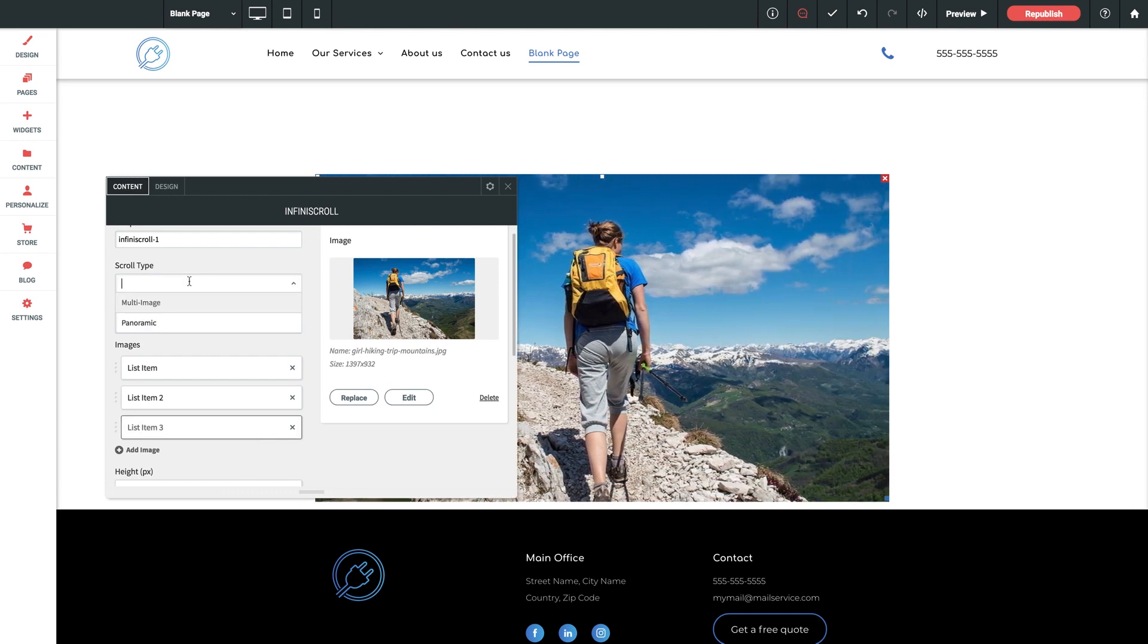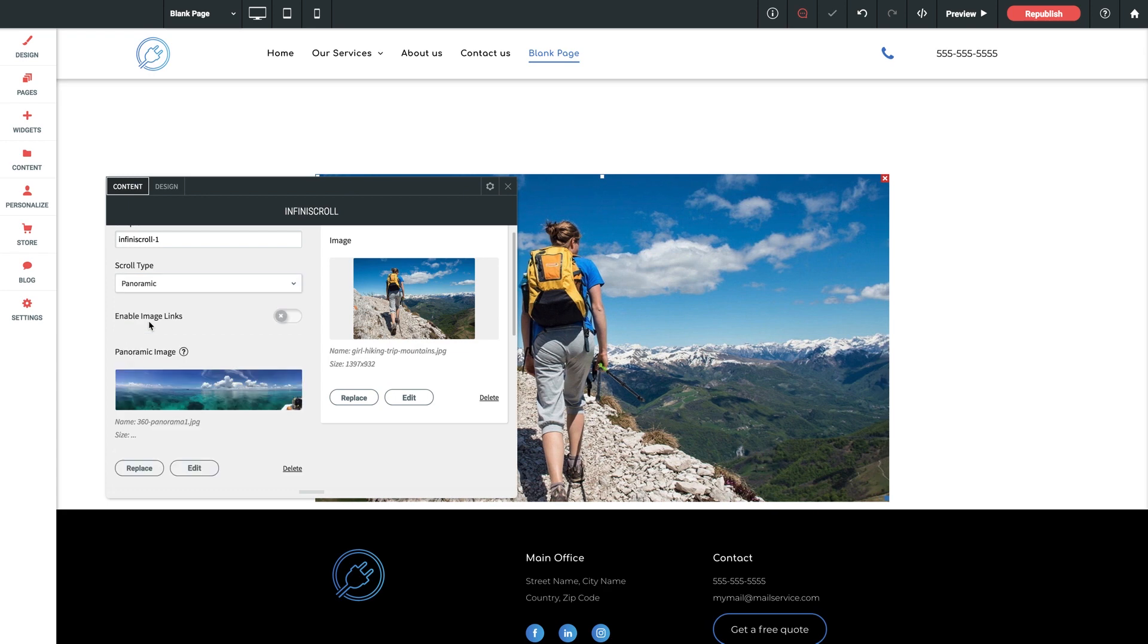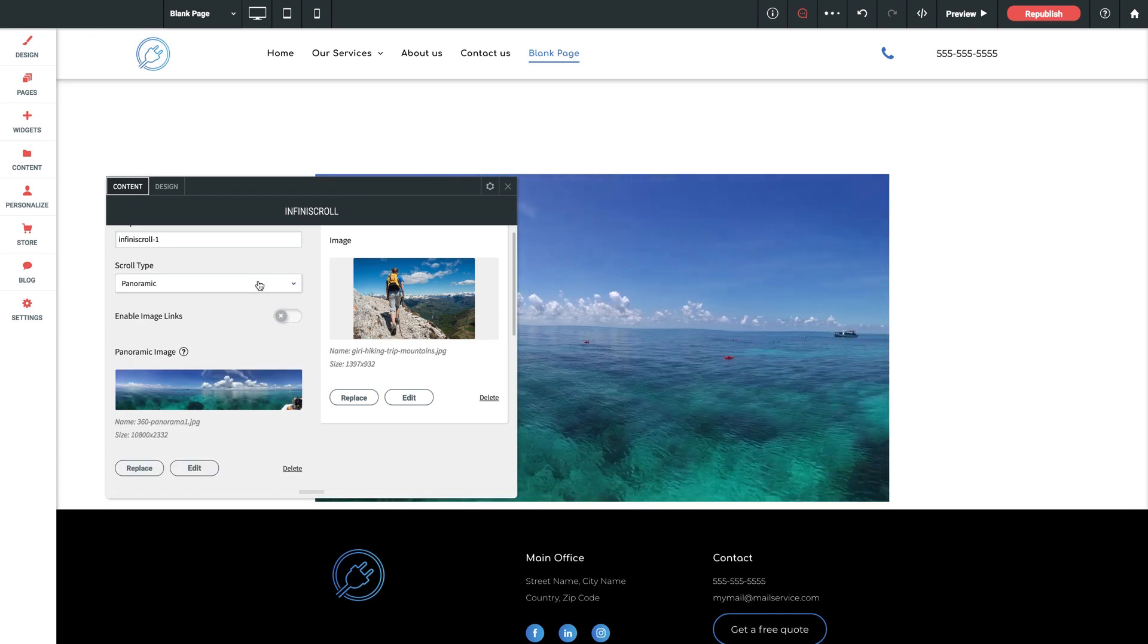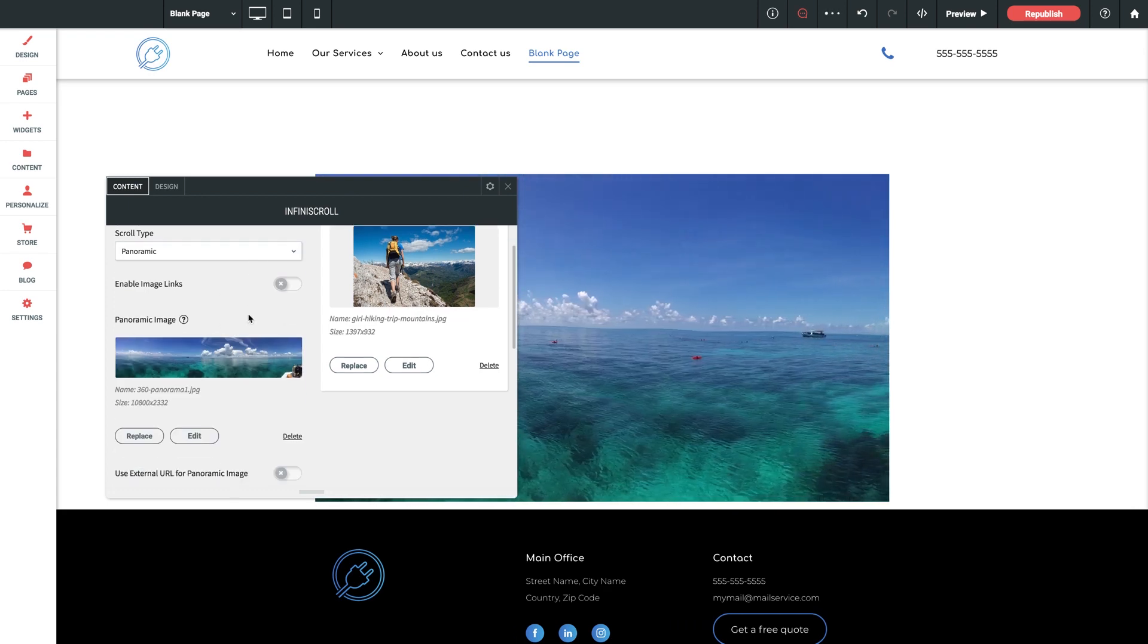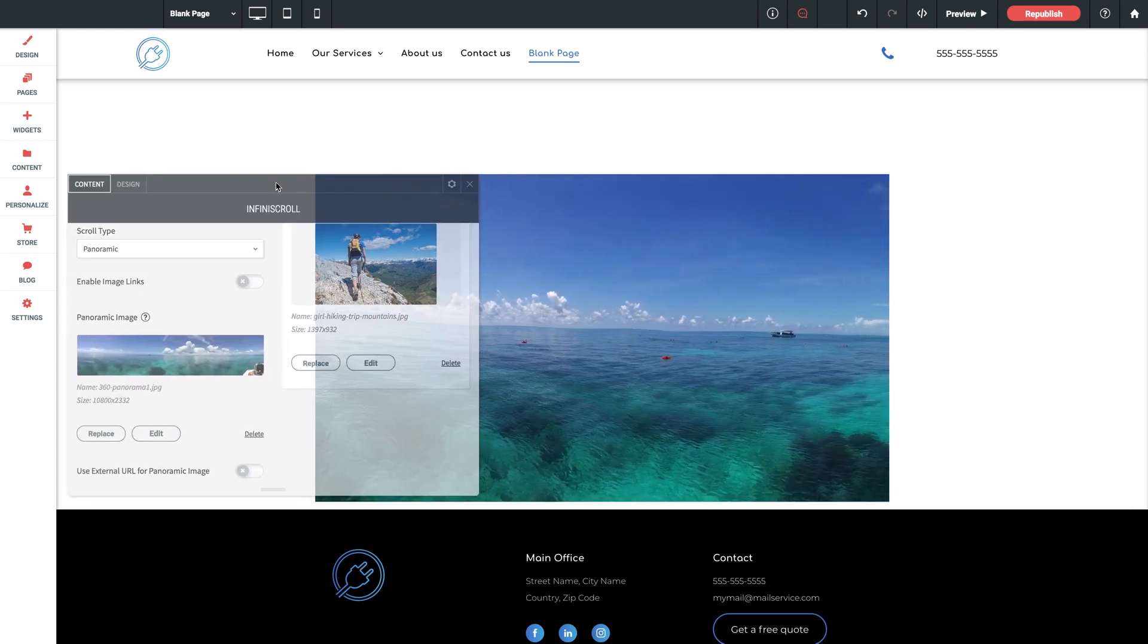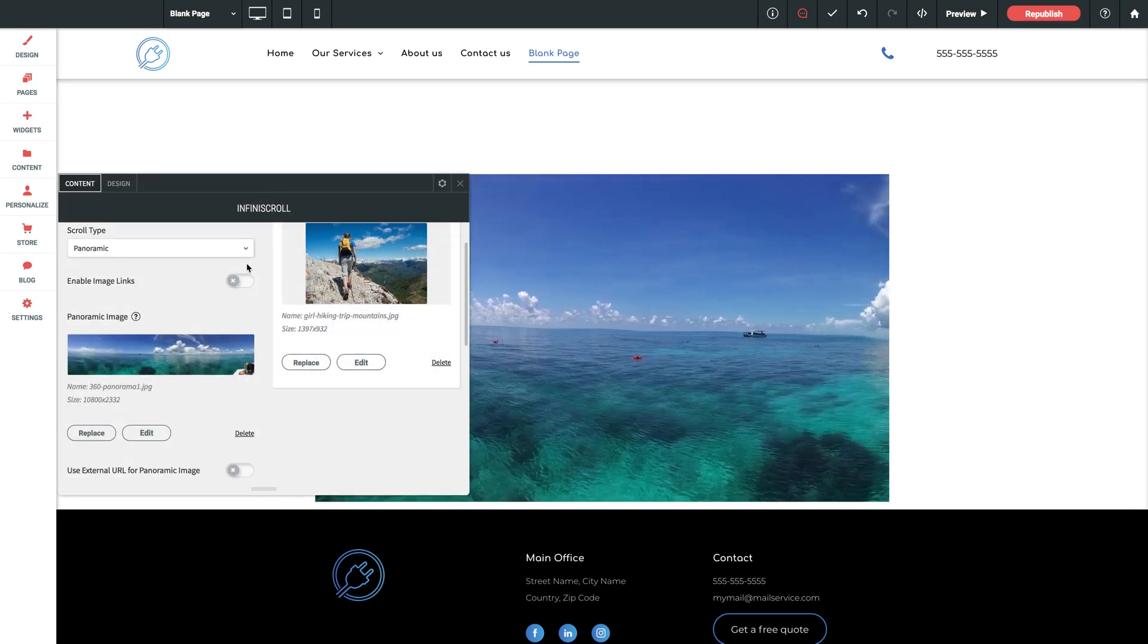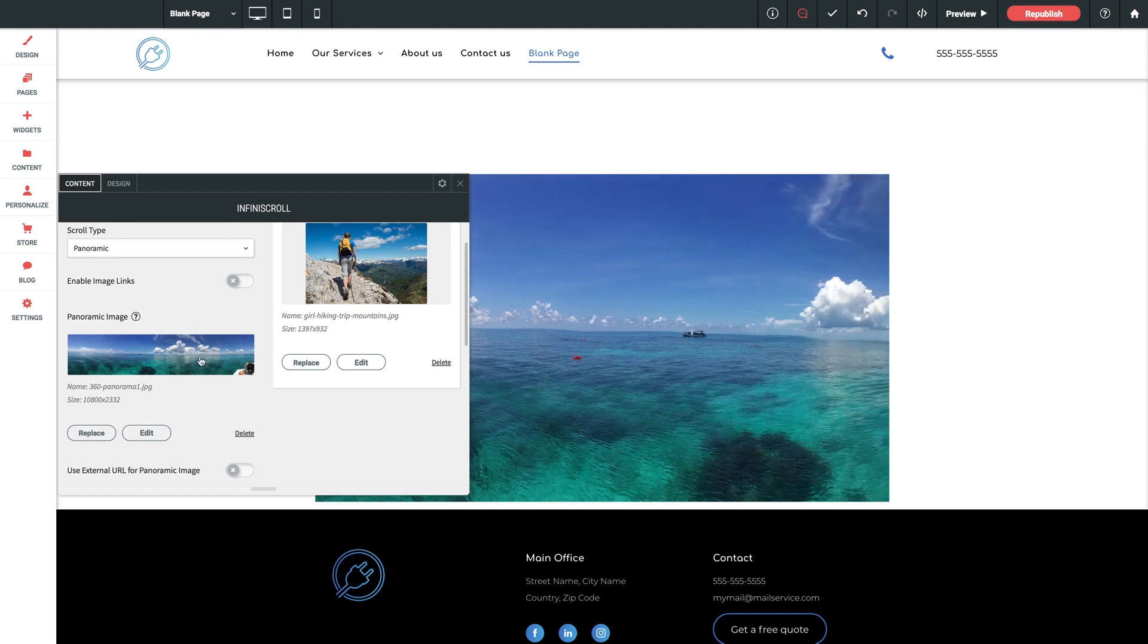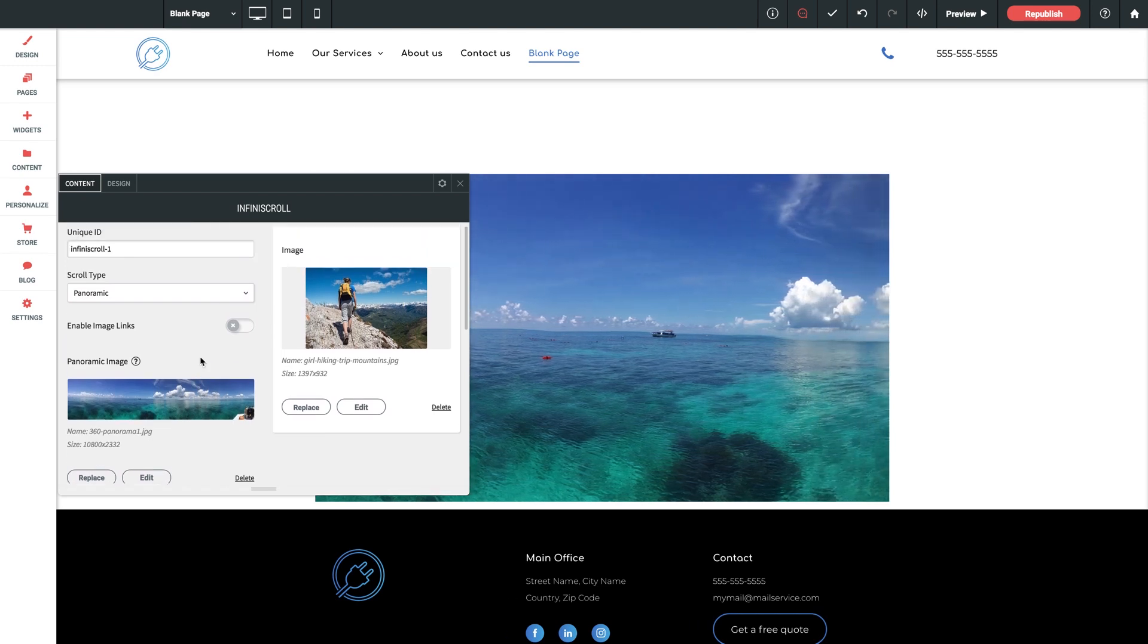Alternatively, switching this to panoramic, we get an entirely new example shown where the widget uses only one image, but said image is very, very wide.